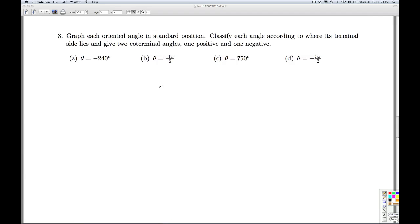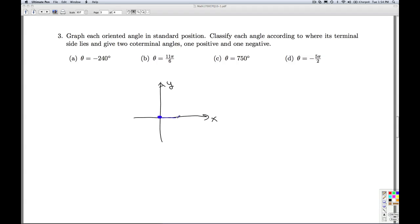In part C, we're back to degrees again. Vertex at the origin, initial side along the positive x-axis. Since it's a positive number, we're going to be rotating counterclockwise. And since it's more than 360 degrees, I'm going to be going around more than one revolution.